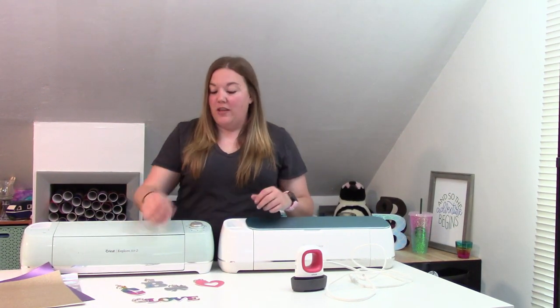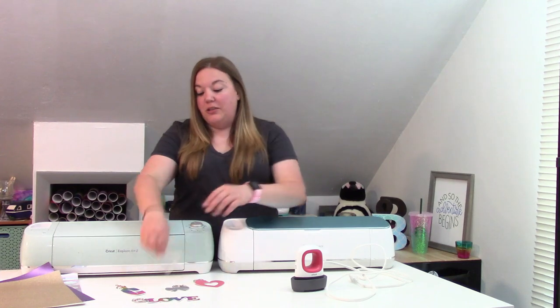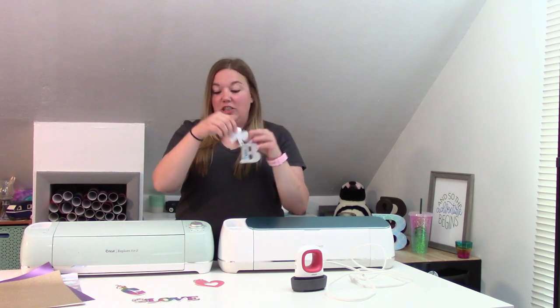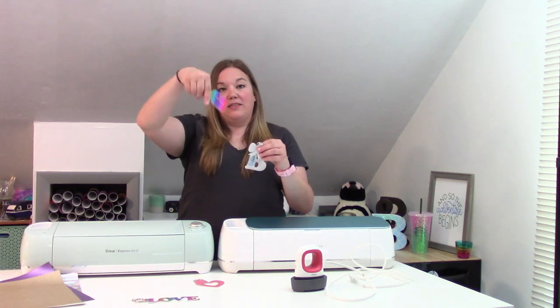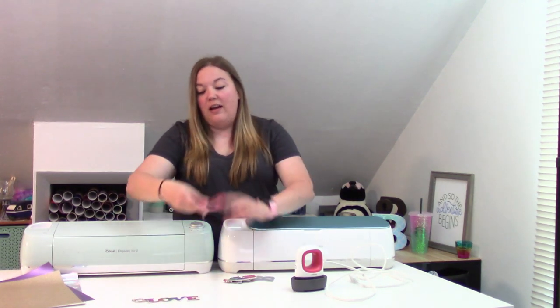They are such fun sheets. They are 12 by 12 sheets, super easy to work with. I am going to show you guys how you can take those sheets and make really fun keychains, both with some letters and shapes.